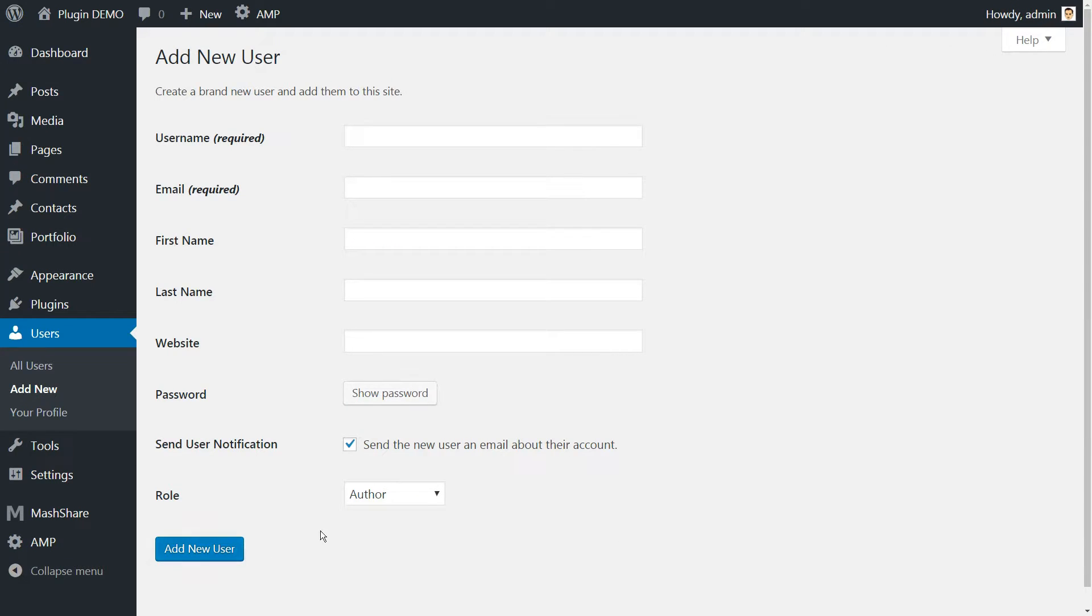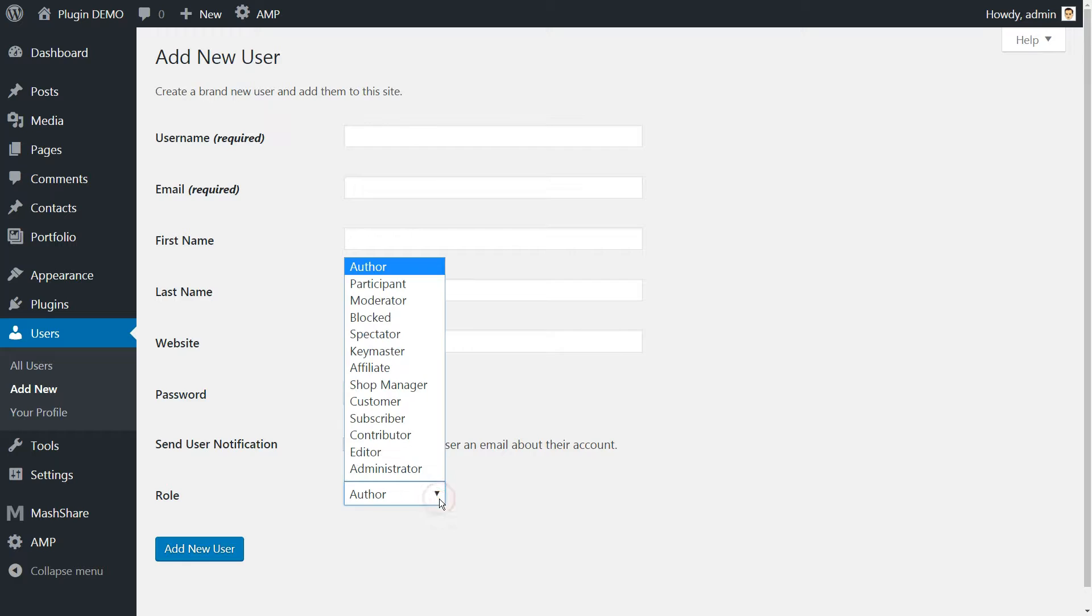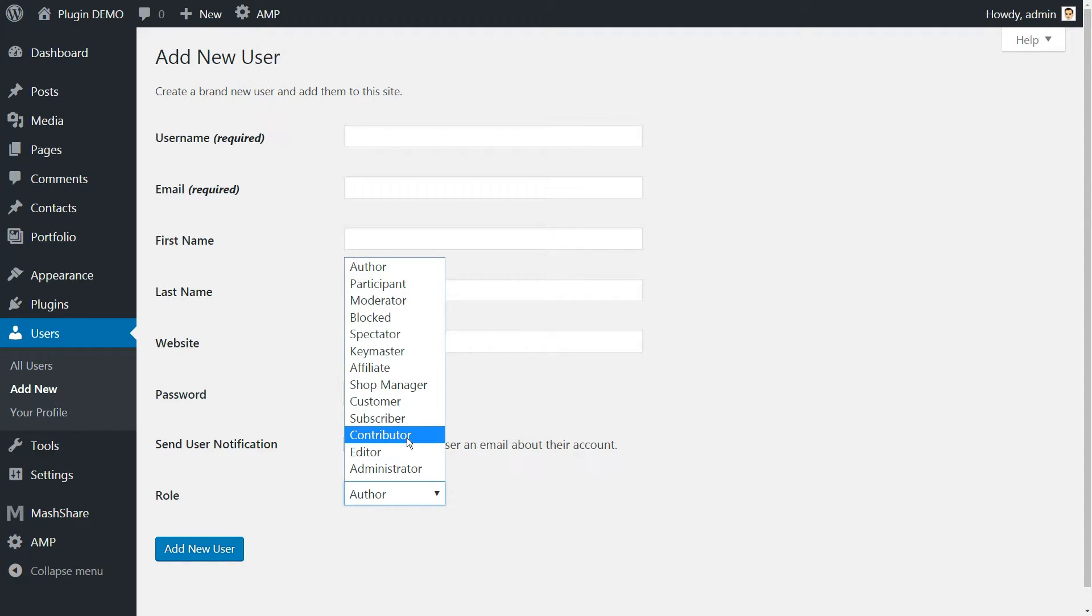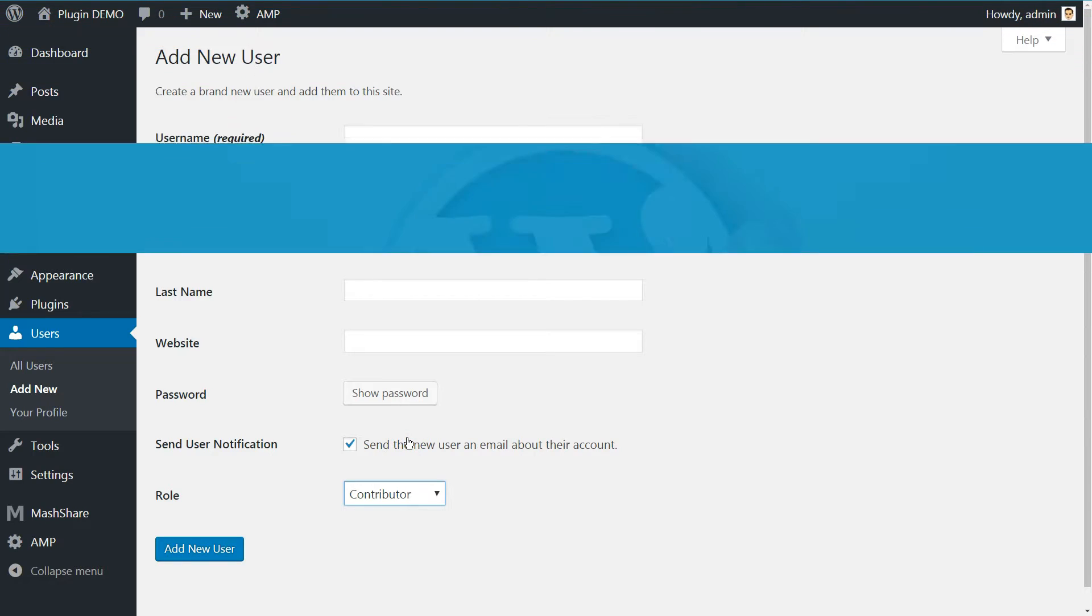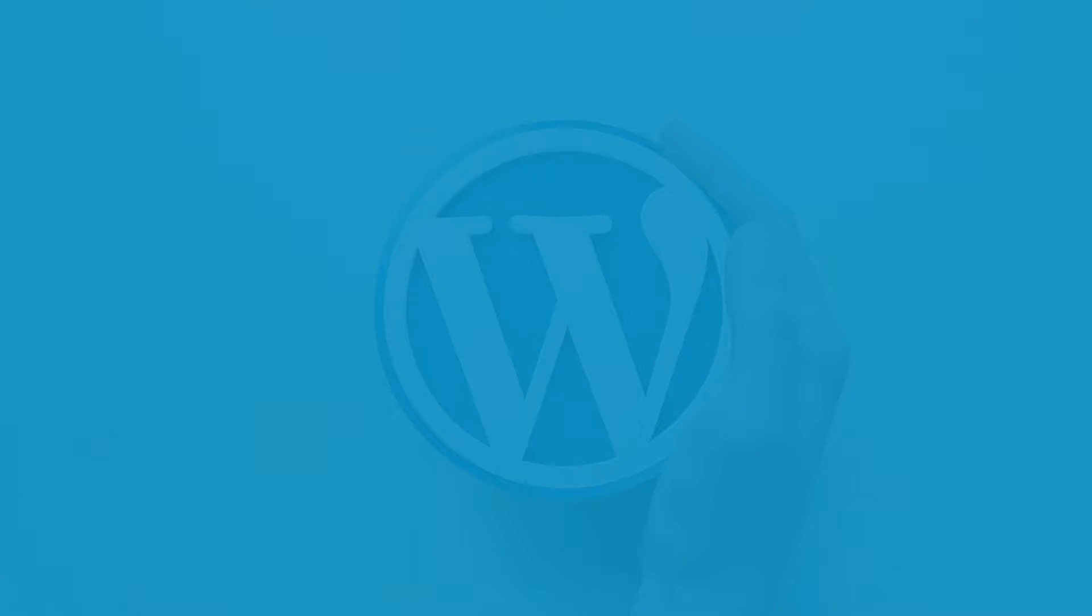For this reason, we recommend that instead of choosing the author role, you stick with the contributor status for your new writers.